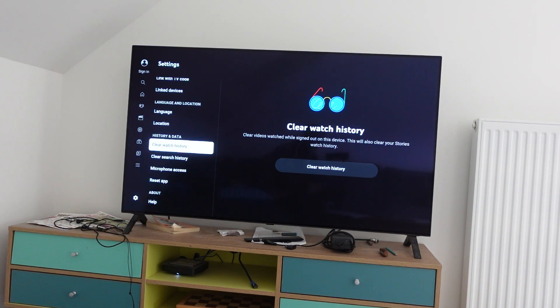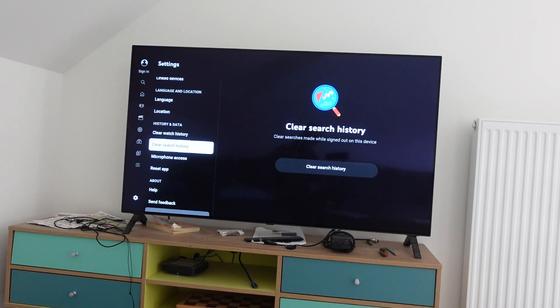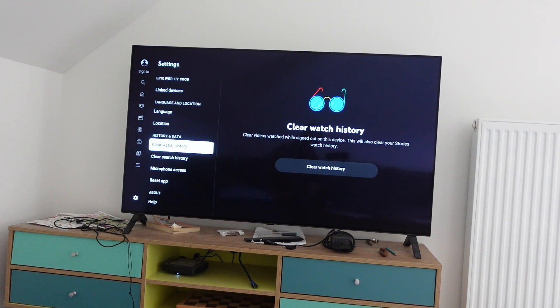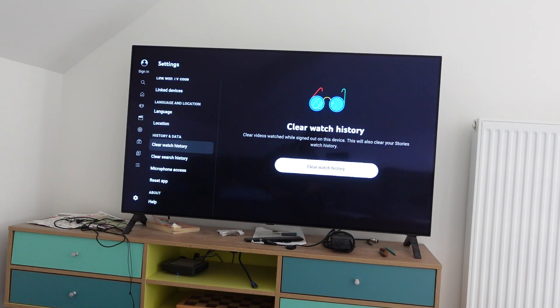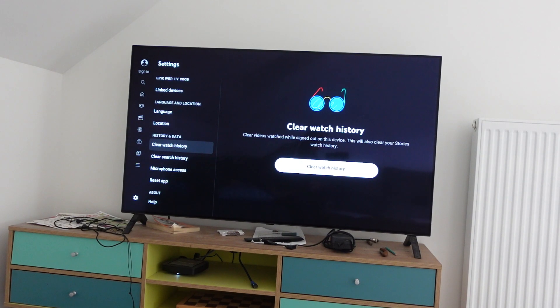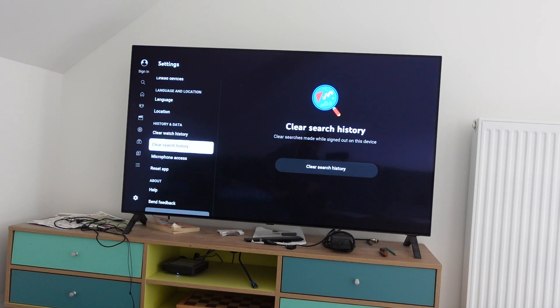One is to clear the watch history and one is to clear the search history. Obviously if you want to clear the watch history, just click over here and click on clear watch history.